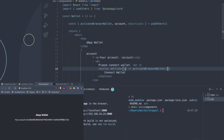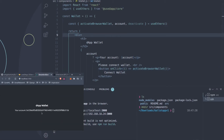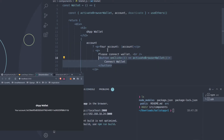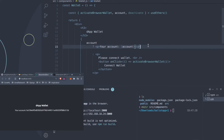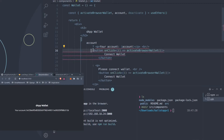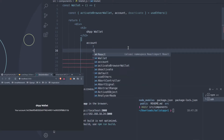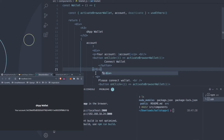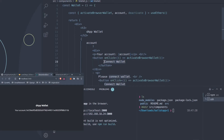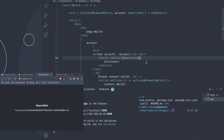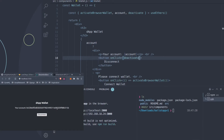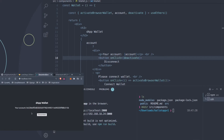Now we have the connect wallet button working. Let's also add a disconnect button. Copy the connect button, place it in the connected account section with a break, change it to say 'Disconnect' and change the onClick to call deactivate instead of activateBrowserWallet. Save that - now we have disconnect. When we disconnect, it asks us to connect wallet again and we don't see our address anymore. Connect and it appears again. You can play around with that to make sure everything is working.